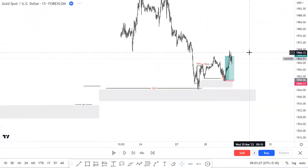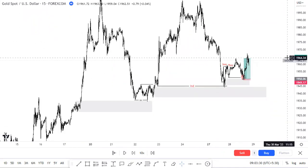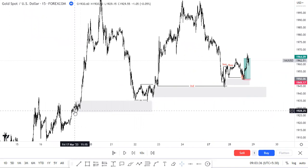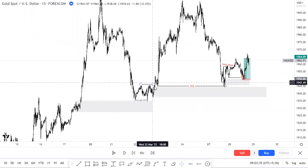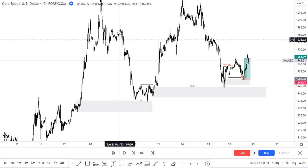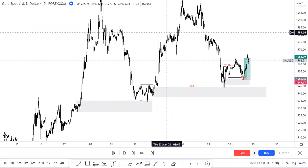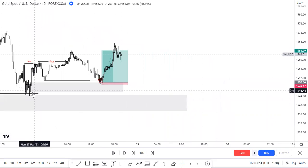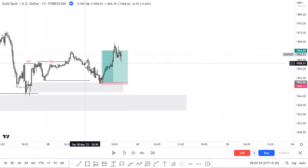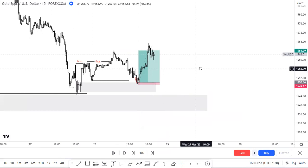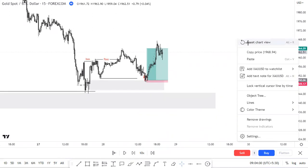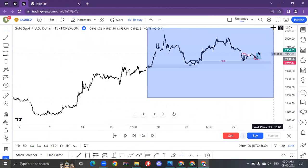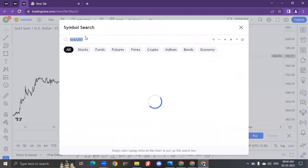Look at how many confluences we used. First, demand reaction after a supply failure; then a strong low formation; price needs to break the structure — it breaks the supply; price comes back; and again the order block formation entry. This all comes under overall top-down analysis. I hope you have seen this trade setup many times, so let's look at a new one.